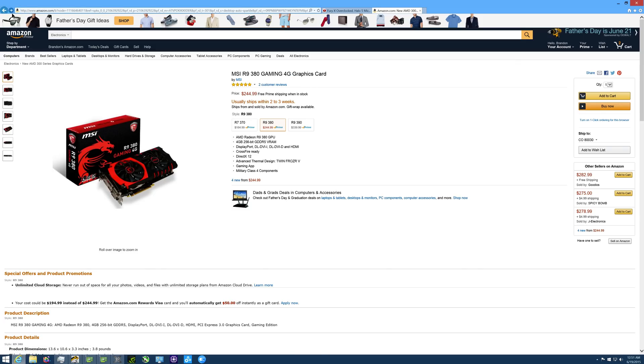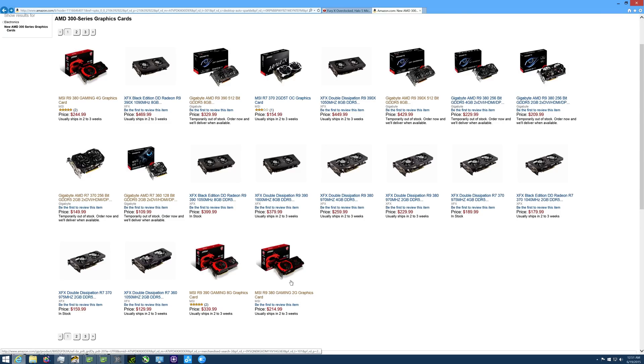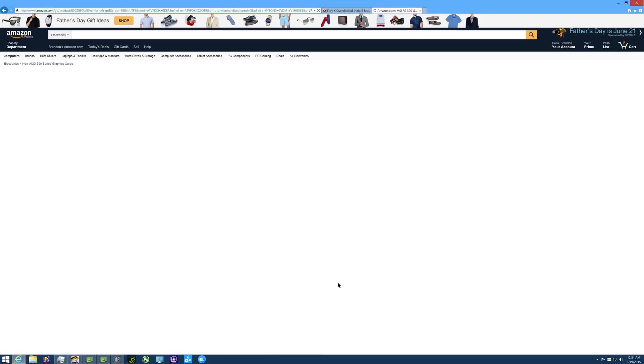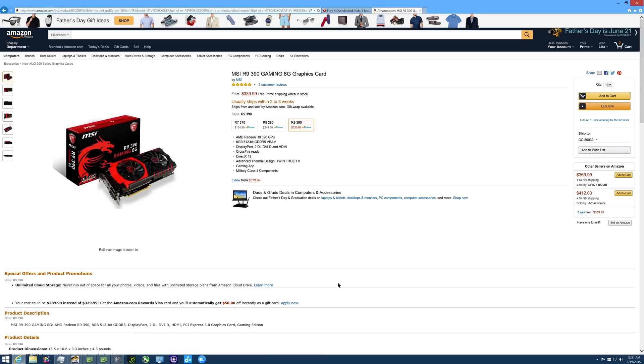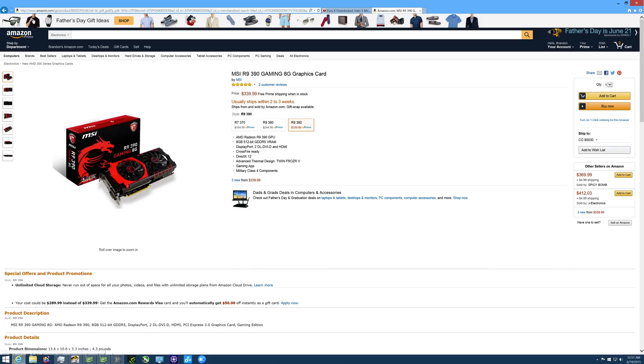The next card we're going to look at here is the 390. This card is going to be $340. This card is going to be geared towards the people trying to play at 4K, medium to low settings, maybe even high settings at 60fps on games like The Witcher 3, Arkham Knight and other things. This card has a 512-bit memory bus and 8 gigabytes of frame buffer.